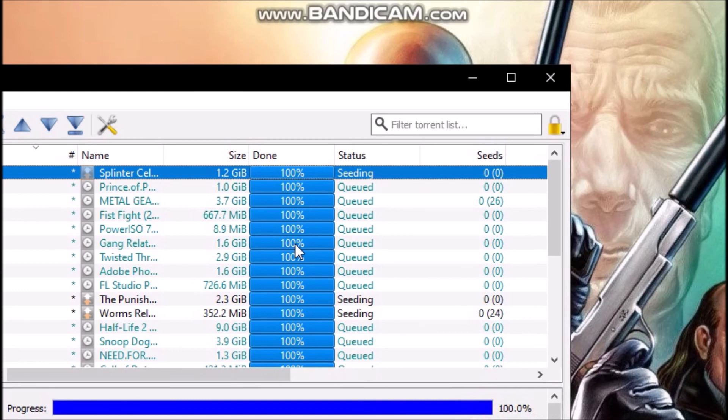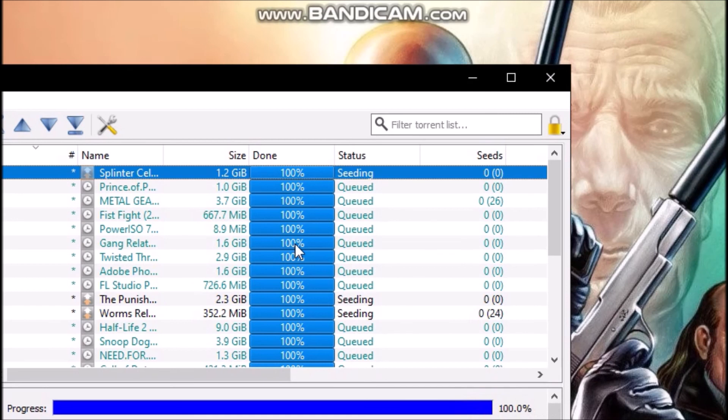Because when it is left in seeding status, it is much more easier for distribution and other people to download it. Otherwise, other people might have problems with downloading it. So that's it, thanks for watching this video, and that's it, peace.